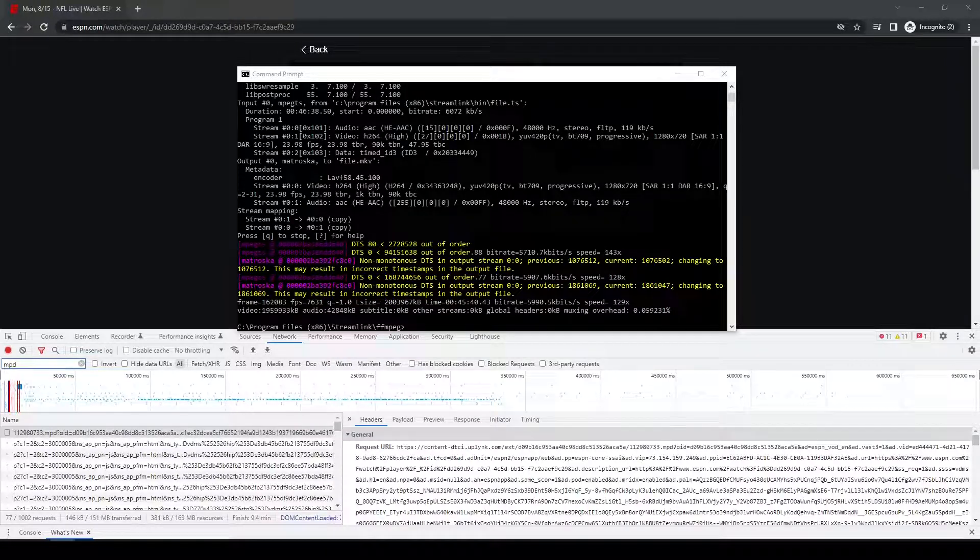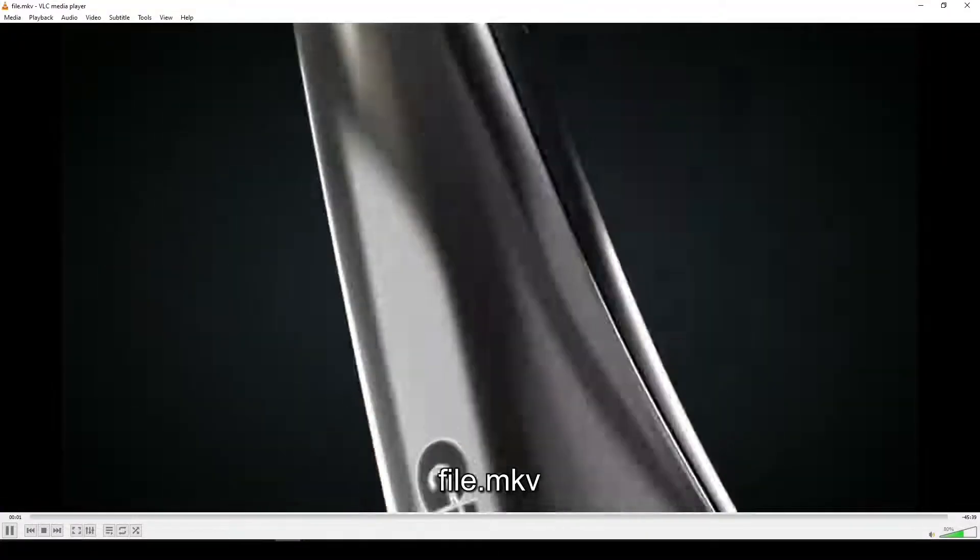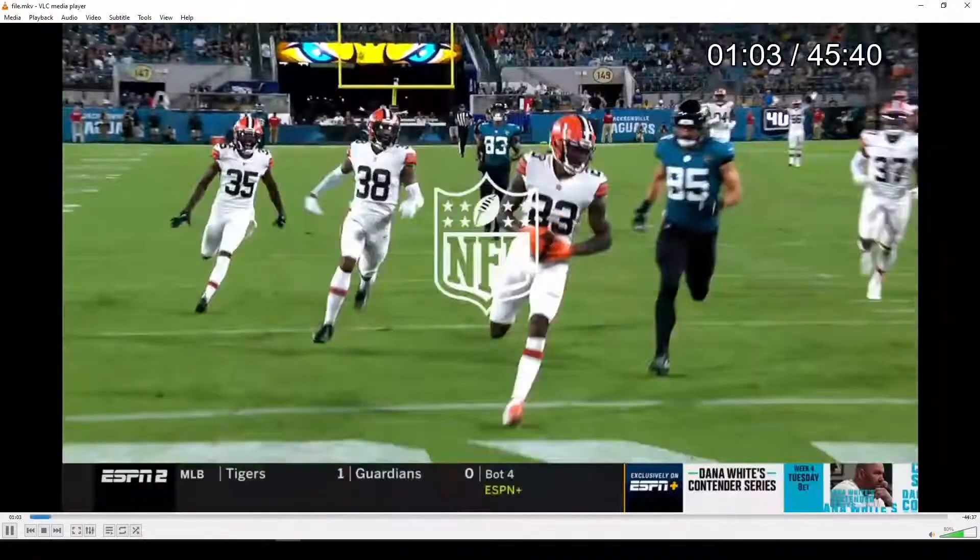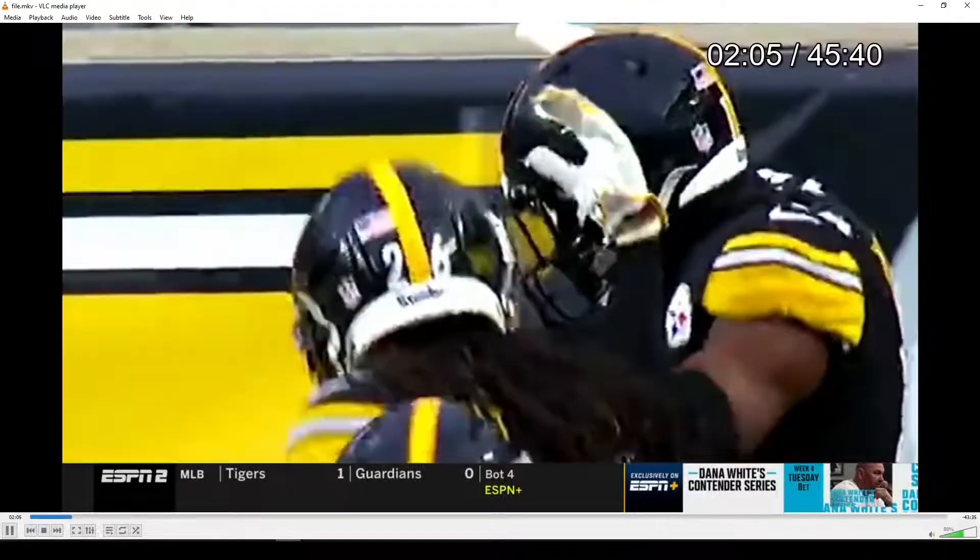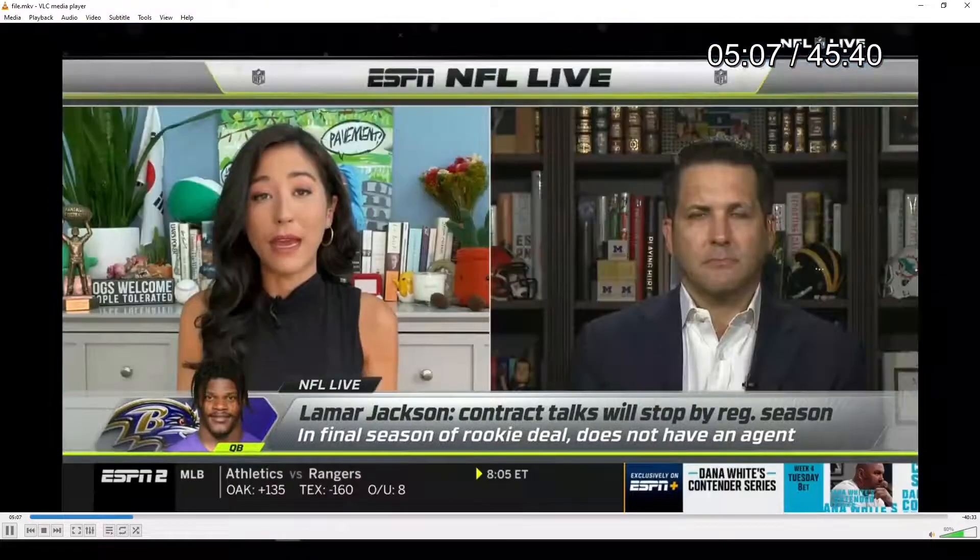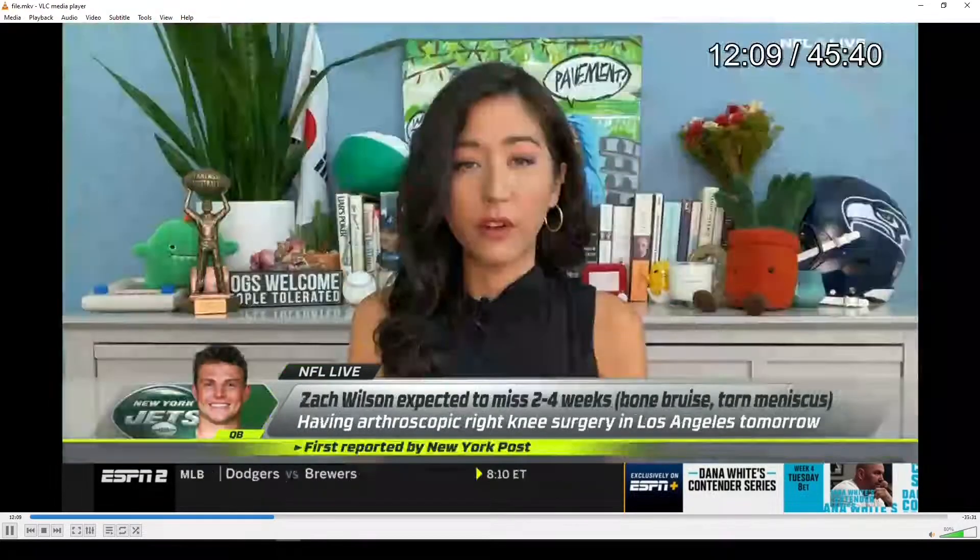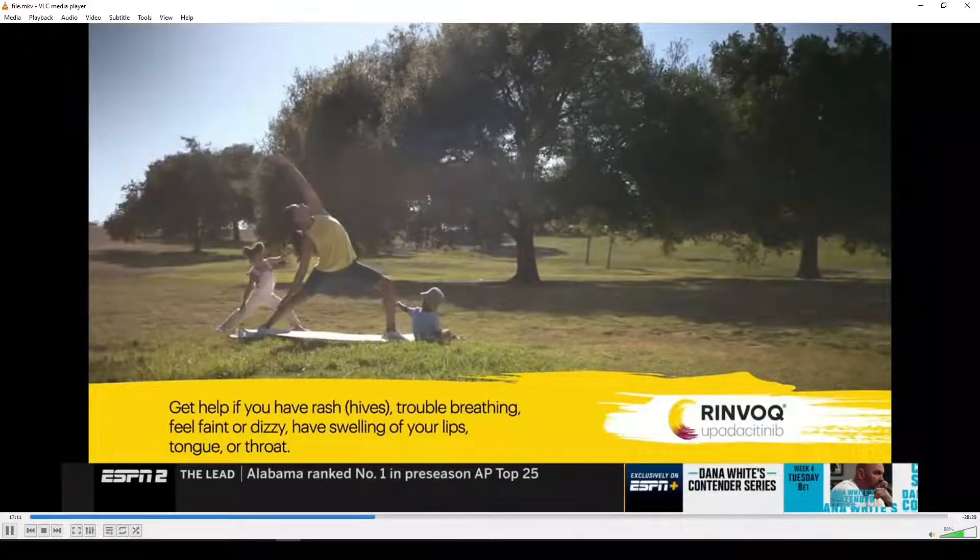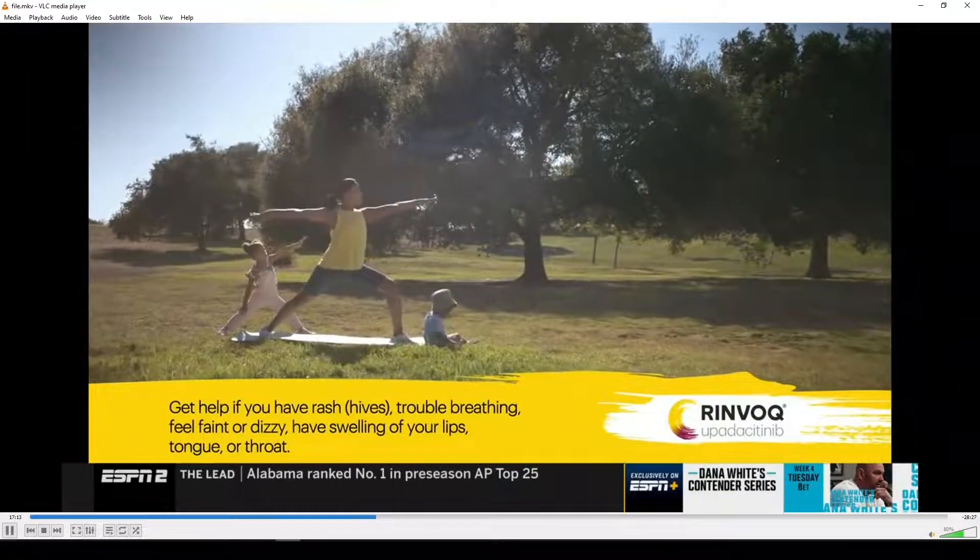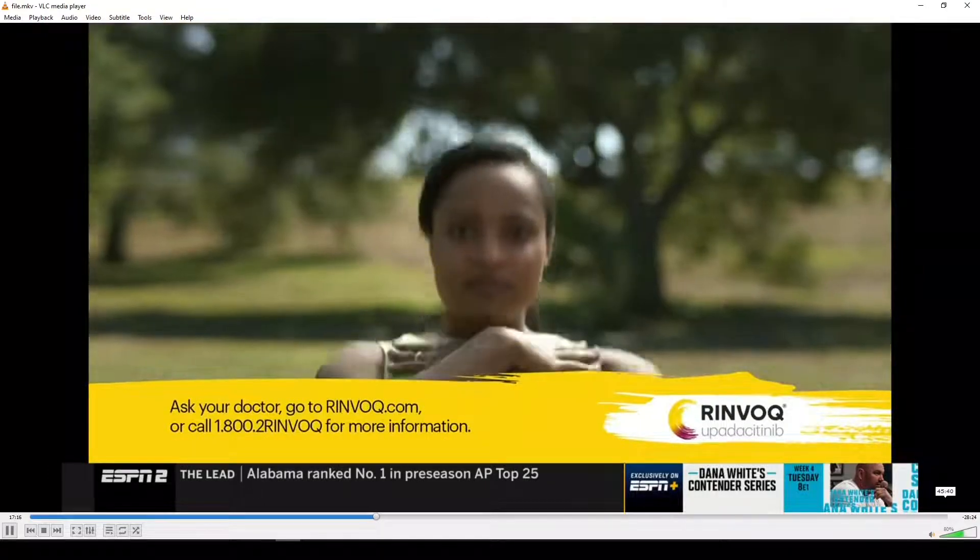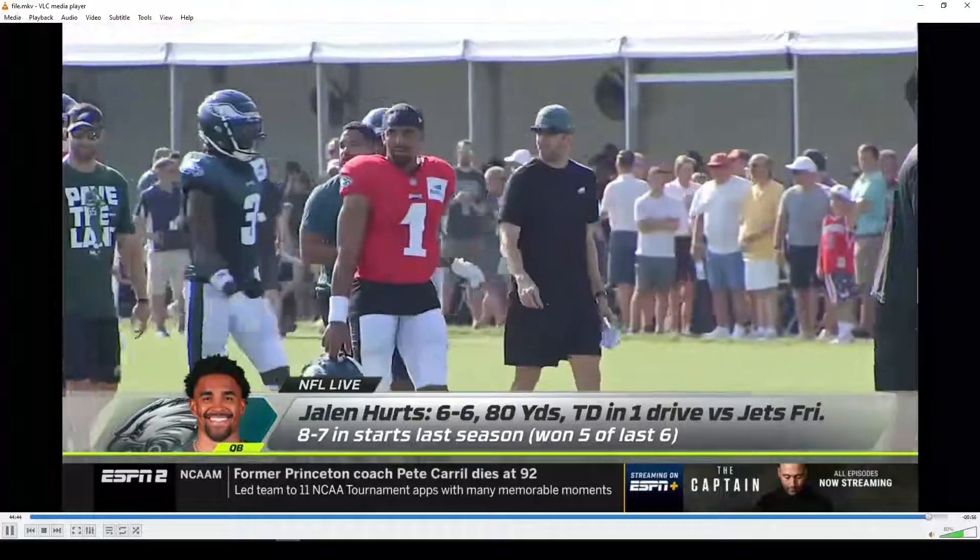But now I'm going to go ahead and play the file. Okay, so this is the file I downloaded. I'm just going to jump ahead. Okay, looks like NFL Live. Yep, looks like it's the whole show. Appears to be about 45 minutes in total.